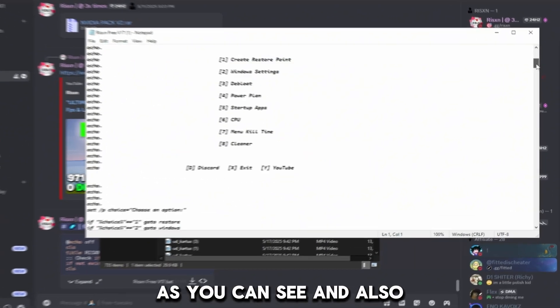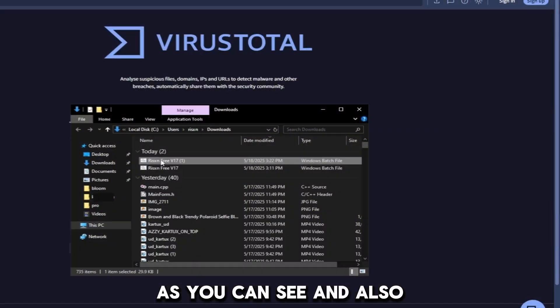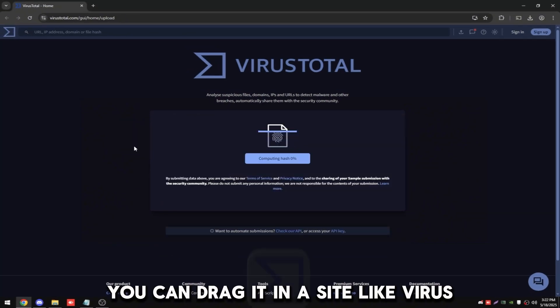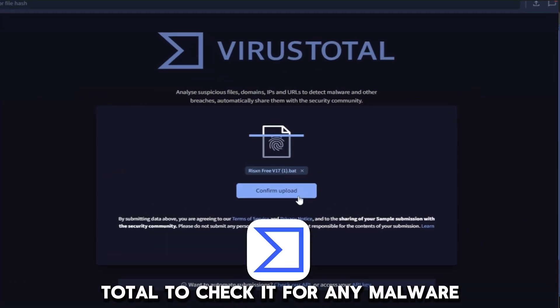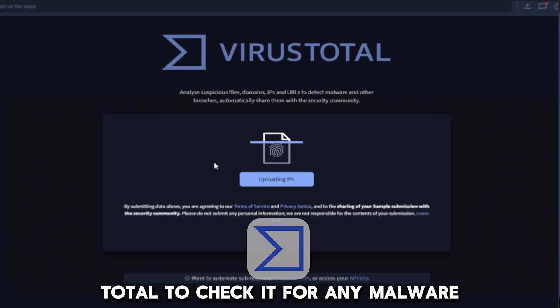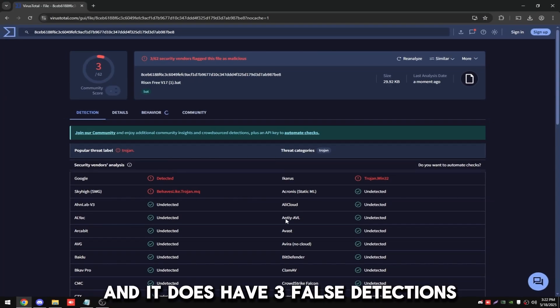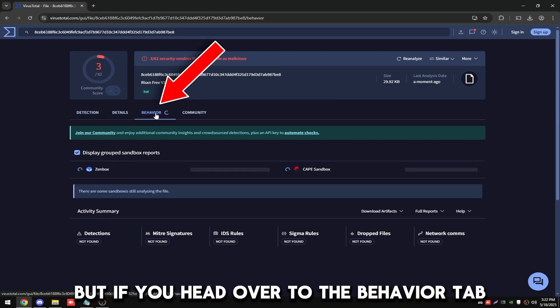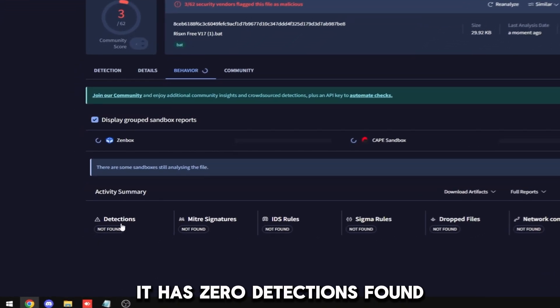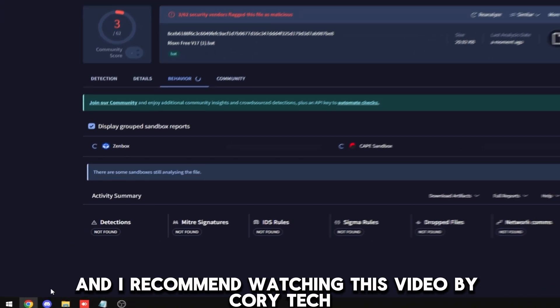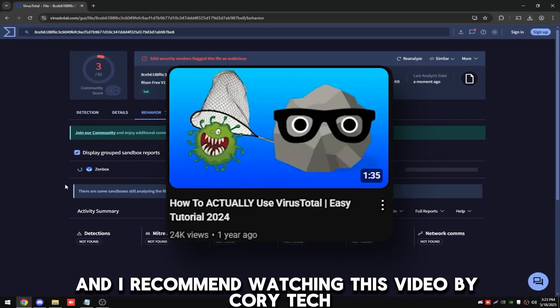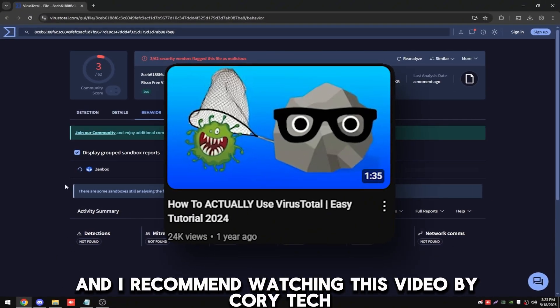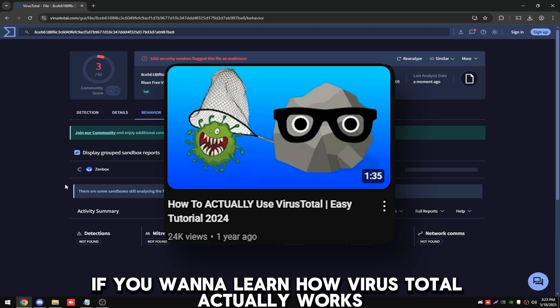You can also drag it in a site like VirusTotal to check it for any malware. It does have three false detections, but if you head over to the behavior tab it has zero detections found. I recommend watching this video by CorviTech if you want to learn how VirusTotal actually works.